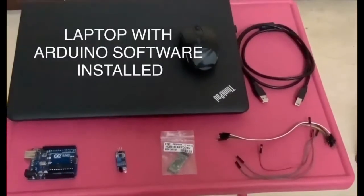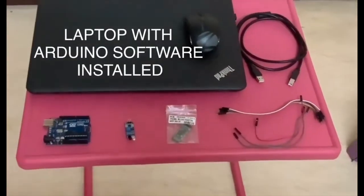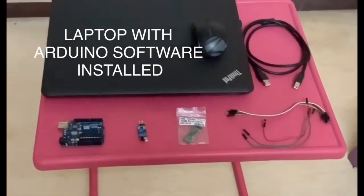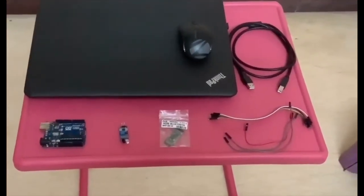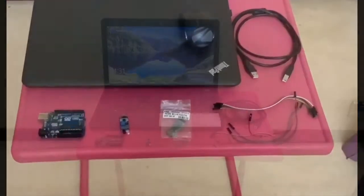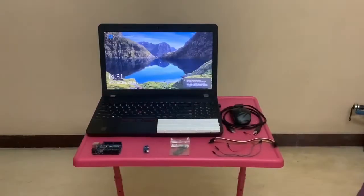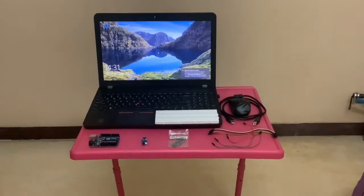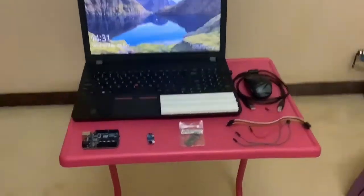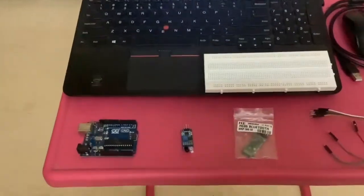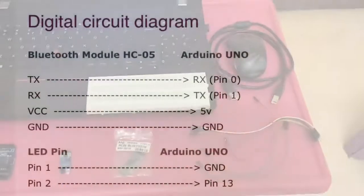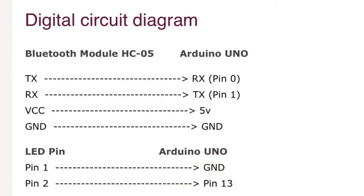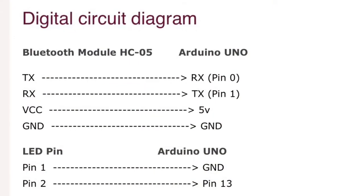IR sensor, HC05 Bluetooth module, a few jumper wires, and Arduino cable to interface Arduino with laptop. We have to install Arduino software. Here comes the connection on how to